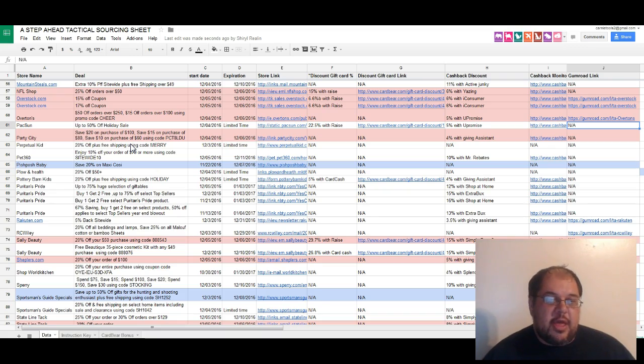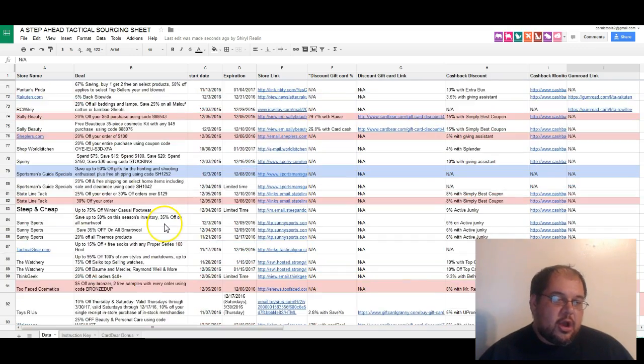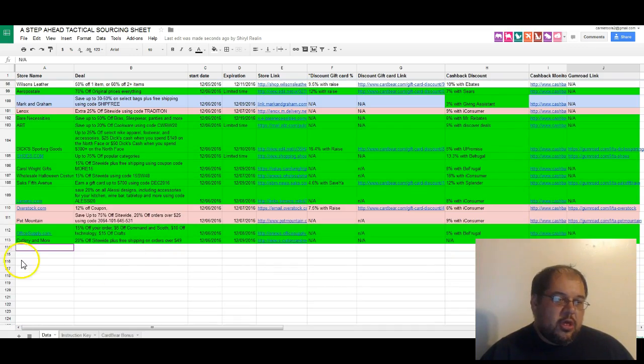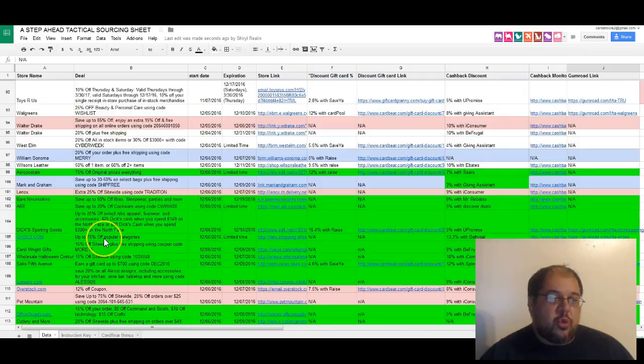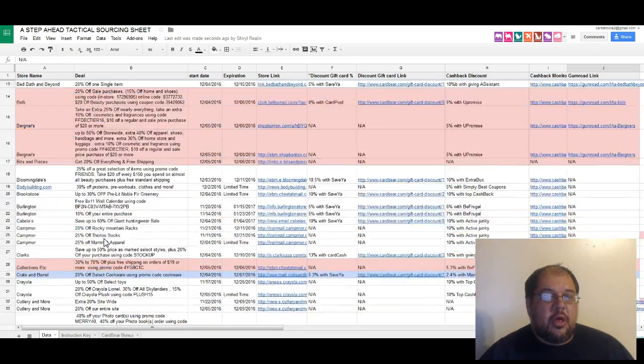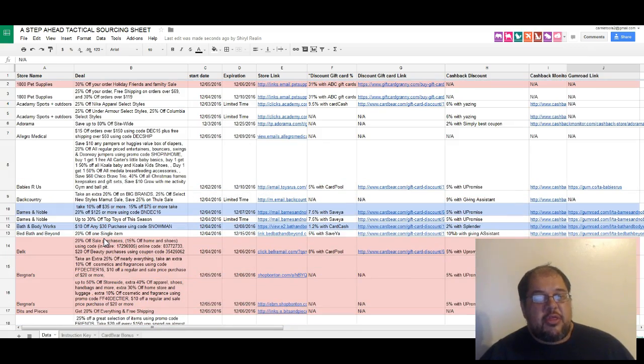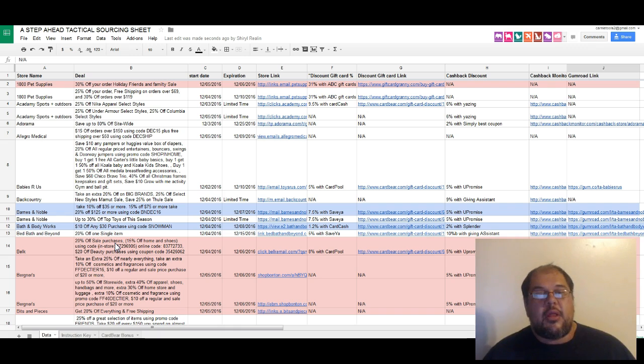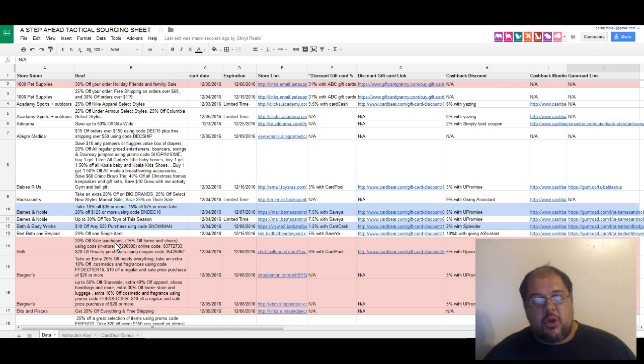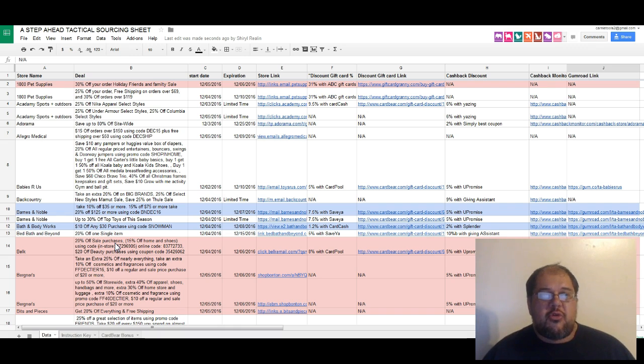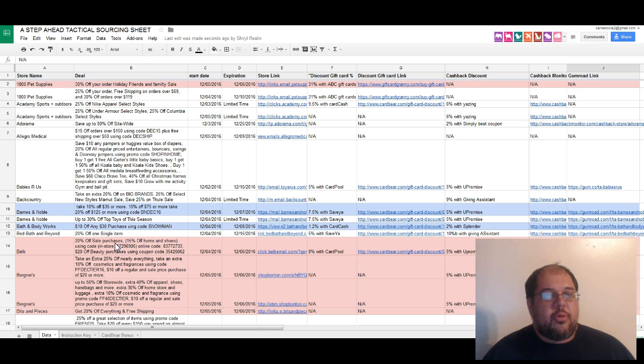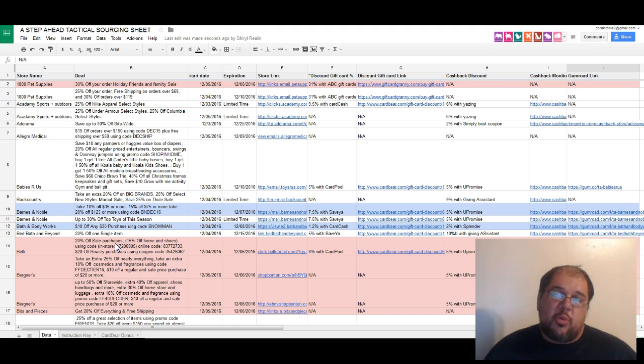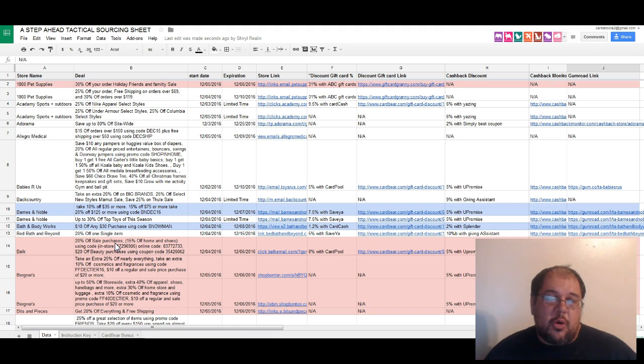Currently we have 112 sites or deals listed on here - not different sites, but that many deals. We usually are somewhere in the hundred range, from 80 all the way up to about 150, depending on the time of the week and the deals that they have.